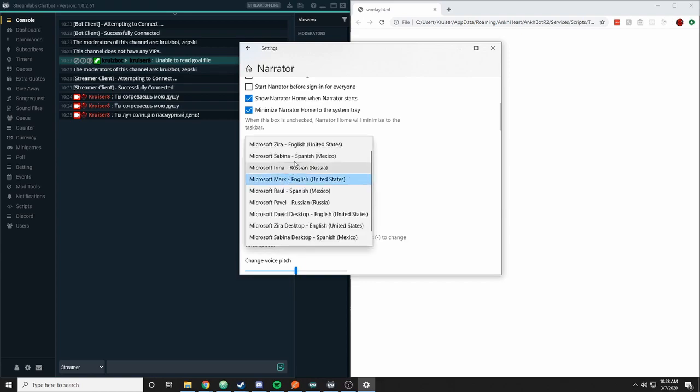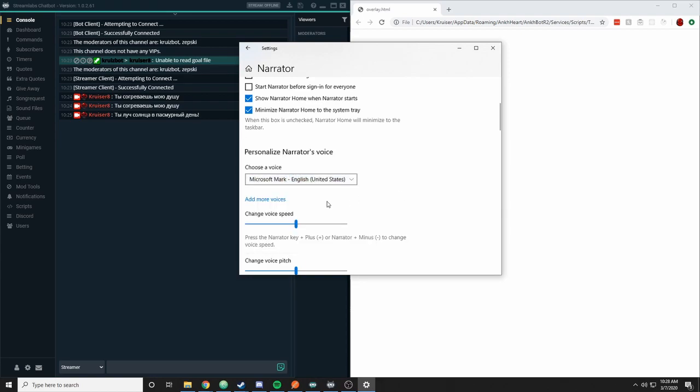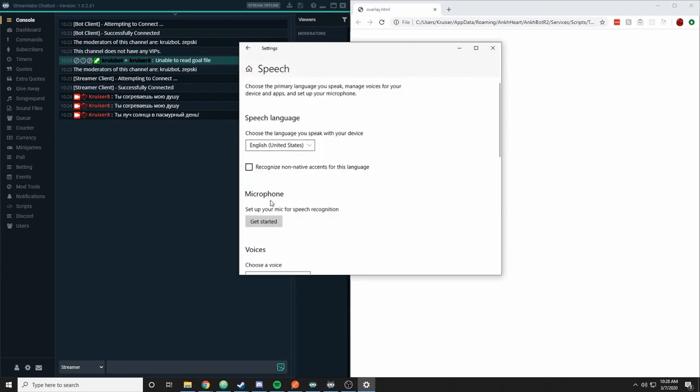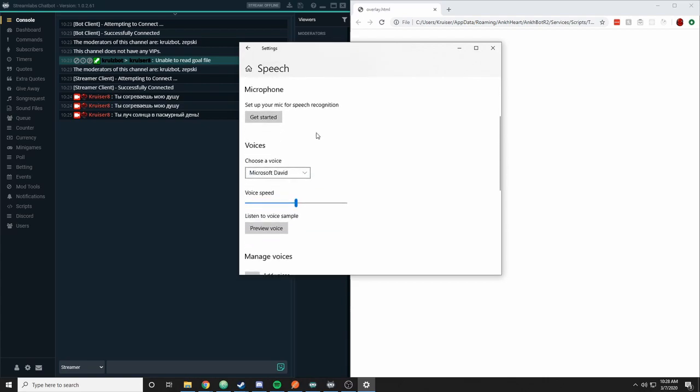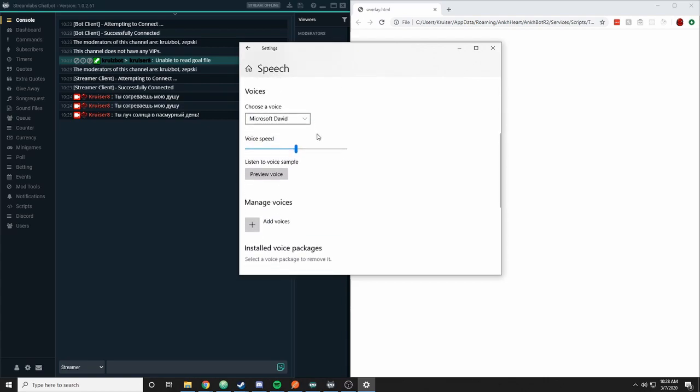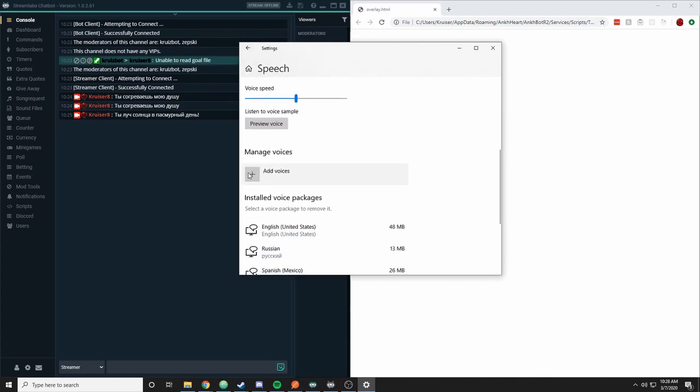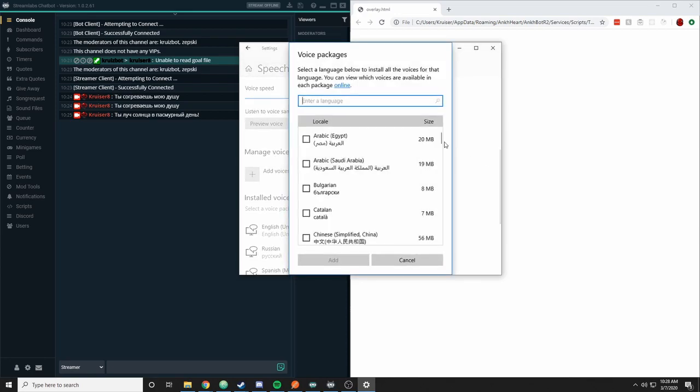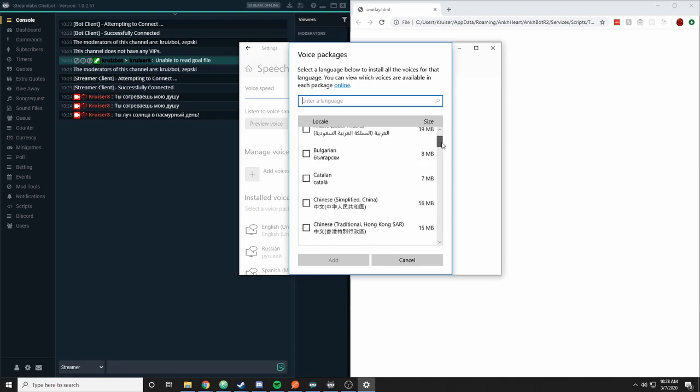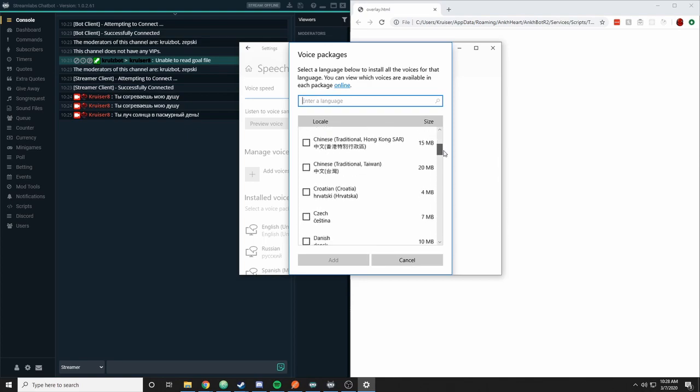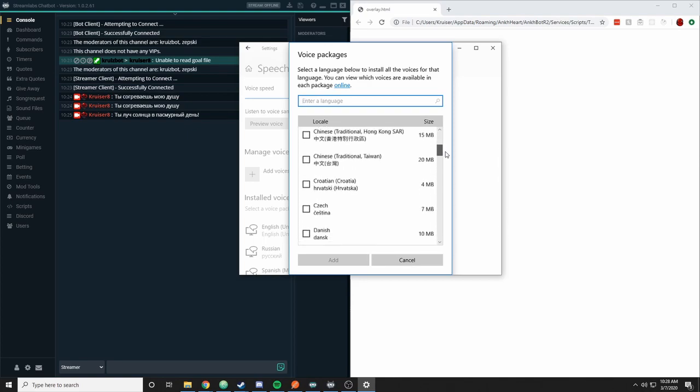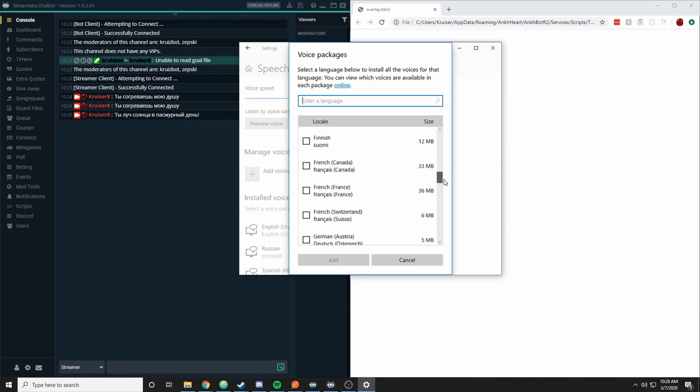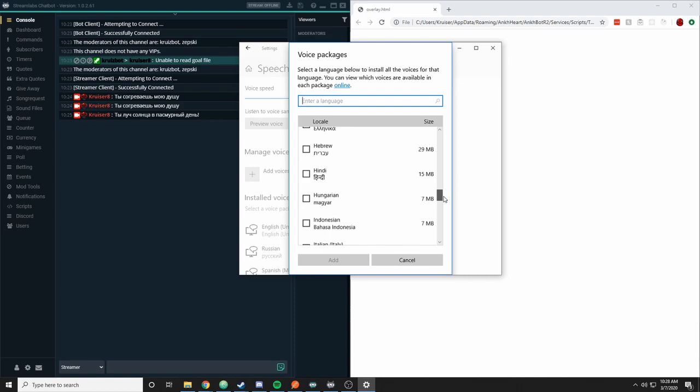But if you don't see your language here, you can click add more voices, scroll down until you see this manage voices section. Click add voices and here you'll see a huge list of all the different voices that you can download.